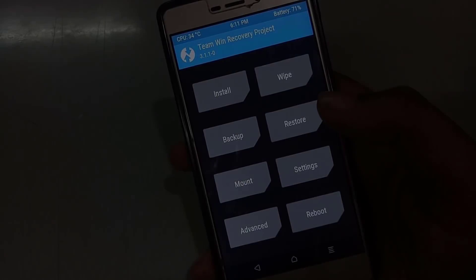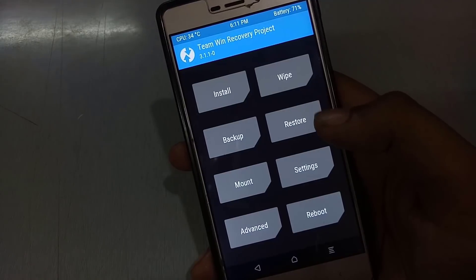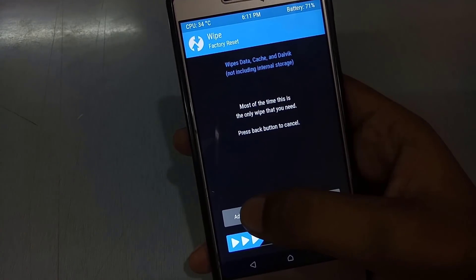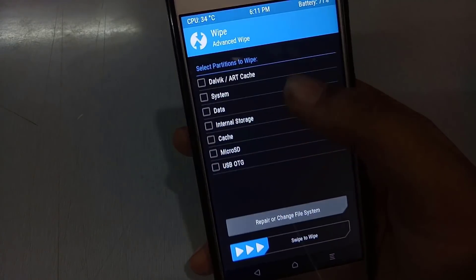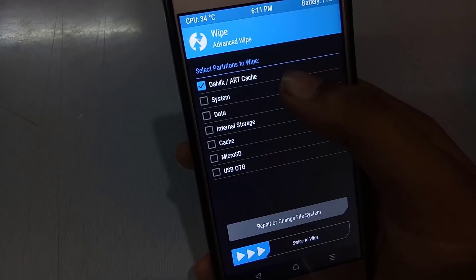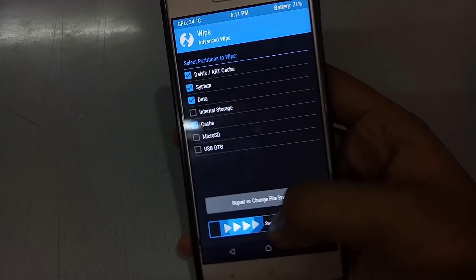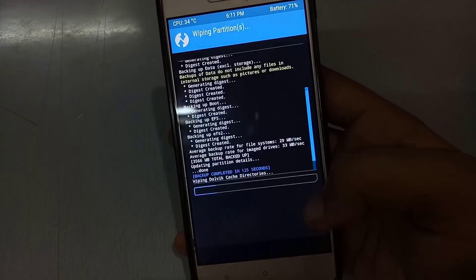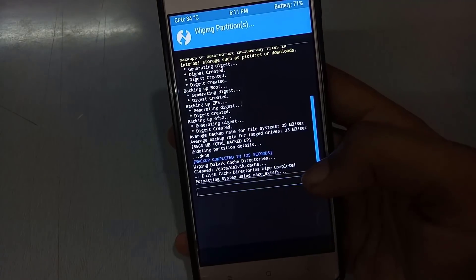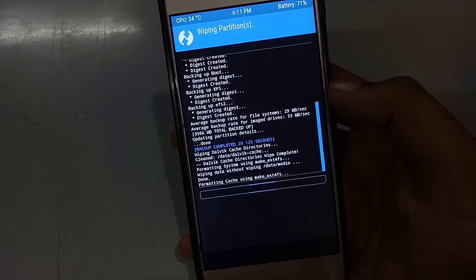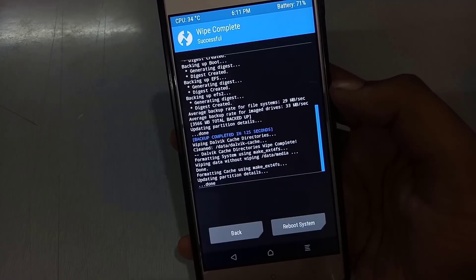Before starting, make sure you have TWRP 3.1.1 installed. Boot into TWRP, go to Wipe, then Advance Wipe — select Dalvik, System, Data, and Cache — then swipe to wipe. You can back up your ROM if you want; I have already backed up my ROM.